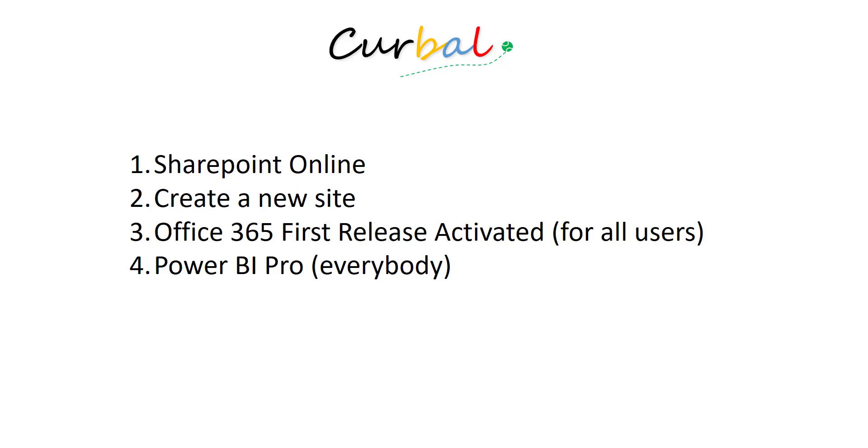I don't know why. I just couldn't find the web part for Power BI. So I created a new site and then it just appeared there. You will need Office 365 first release setting activated and it has to be for all users.